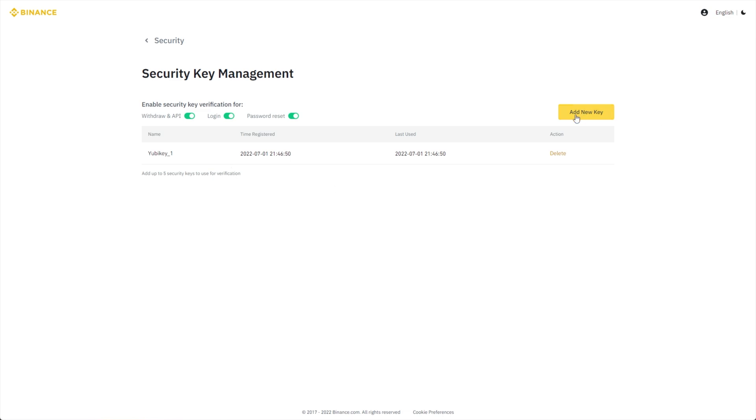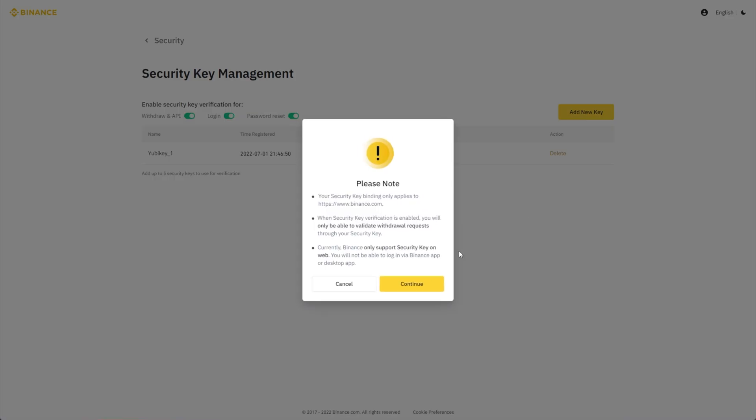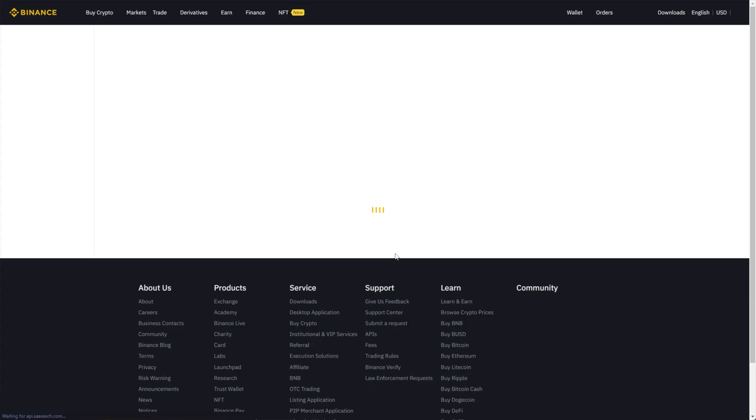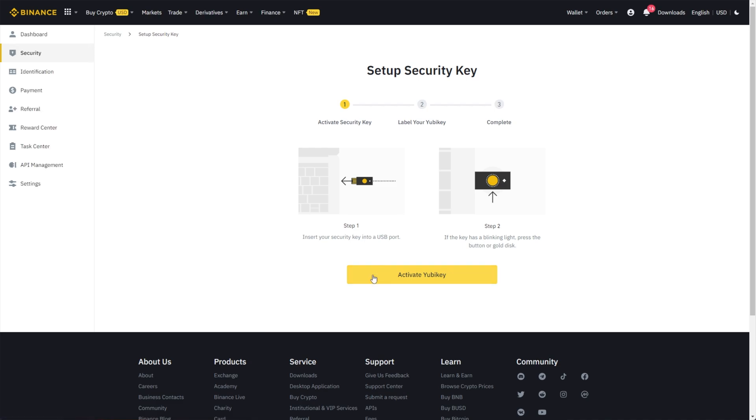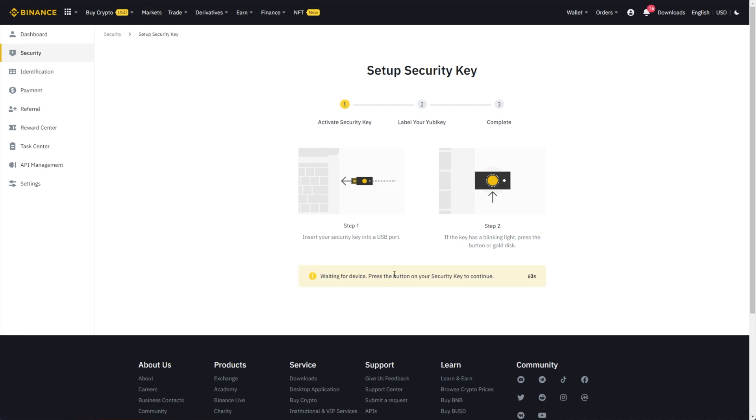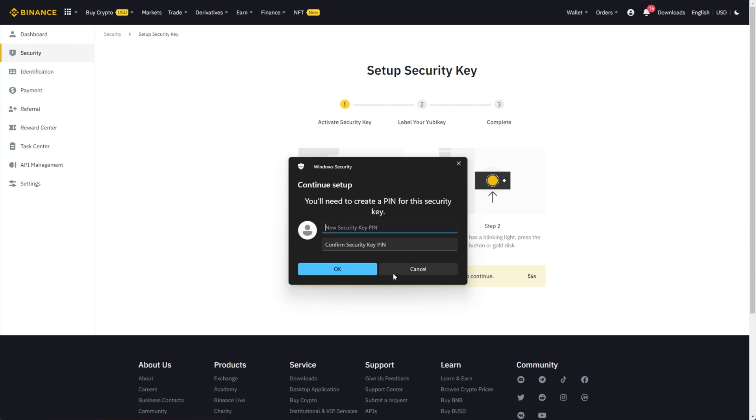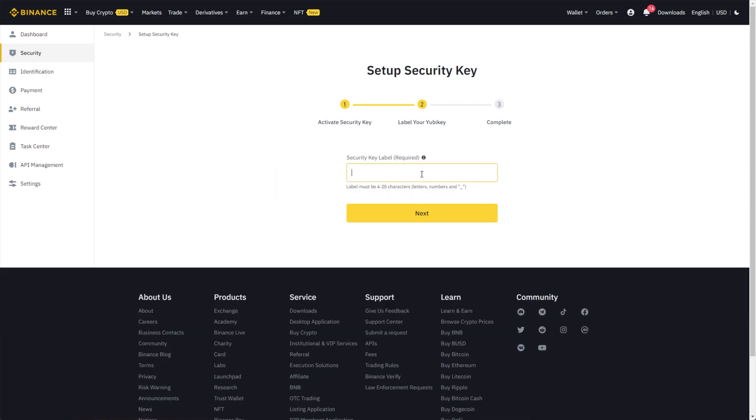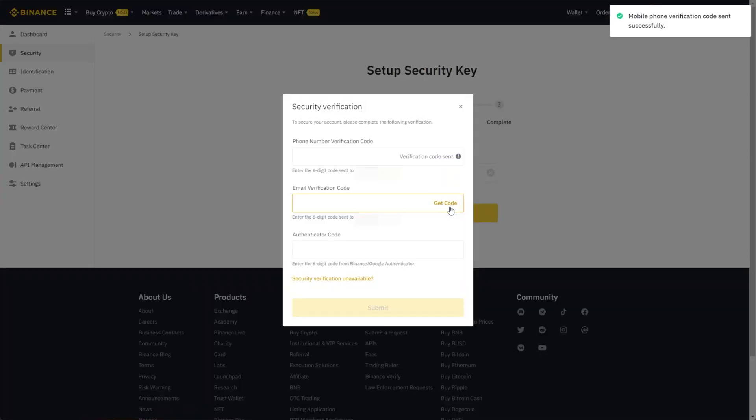I can click add new key on the right hand side and we can add another key to our account. So we can enable a backup, for example. I'll plug it in, activate, and set it up once more. Then I'll touch it, touch it once more, and enter a name, Yubikey2. Once again, you'll need to confirm everything.